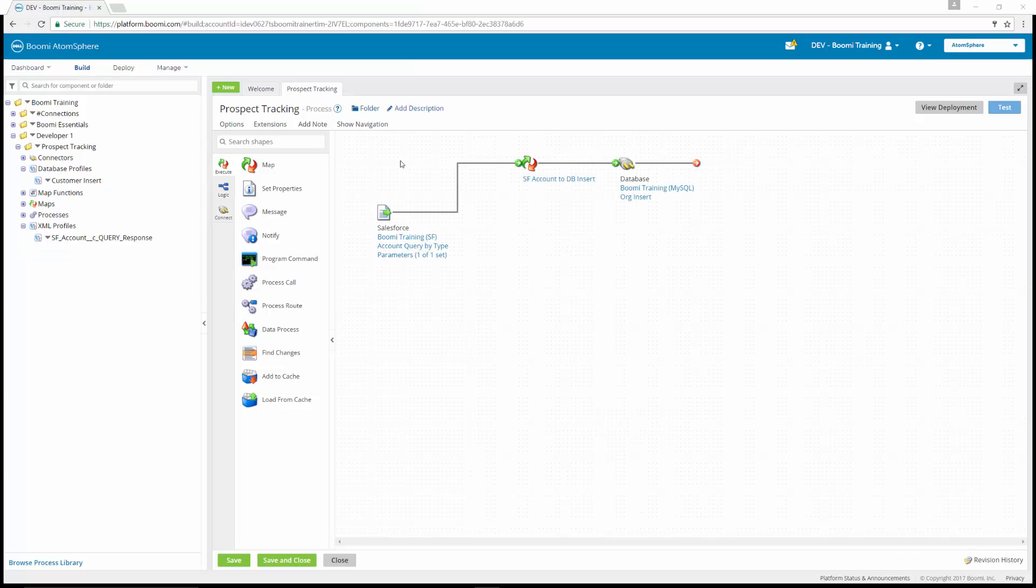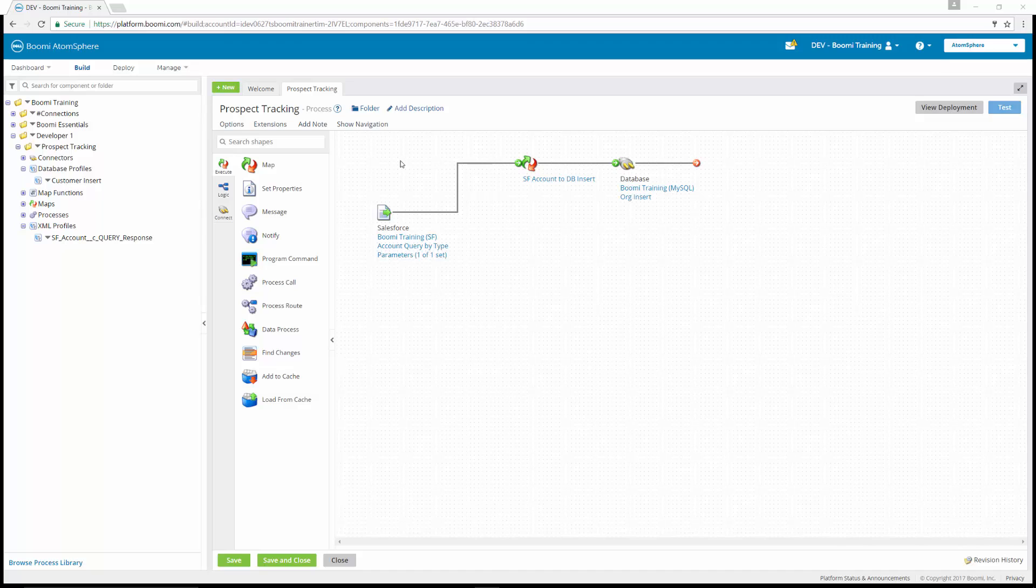Many databases produce an error when attempting to enter duplicate records. Most AtomSphere integrations can programmatically prevent duplicating records and failures against the destination system. The decision shape is a simple way to prevent duplication as it compares values within a document. The result of the comparison forces the document down a true or false path.